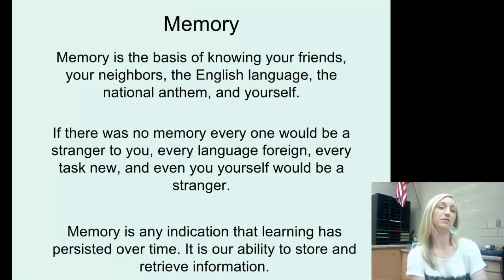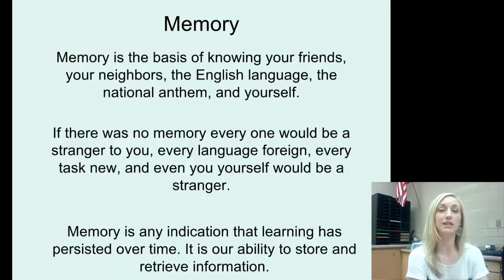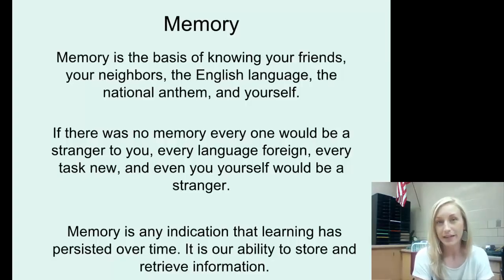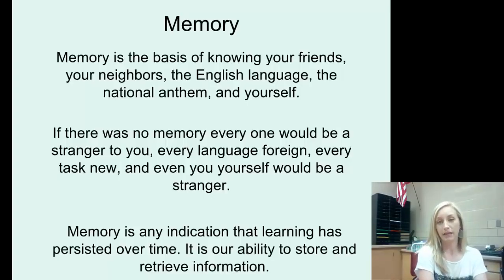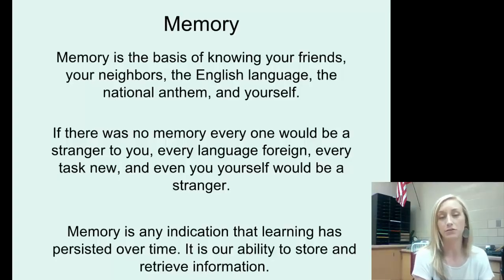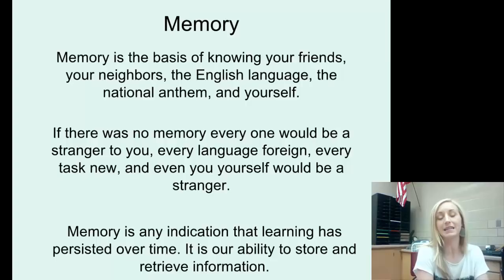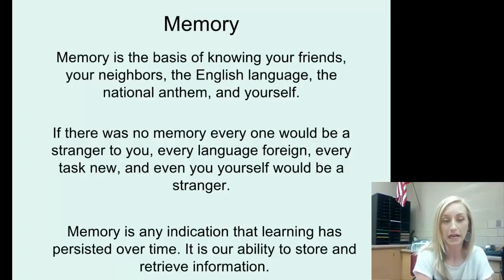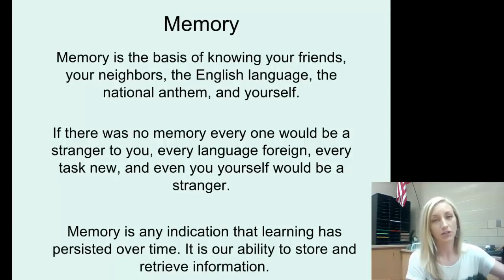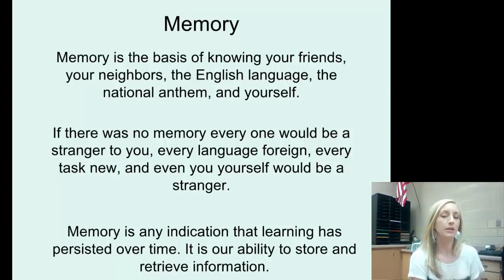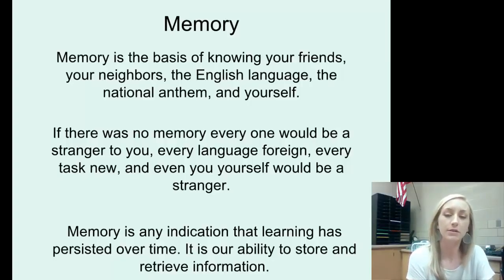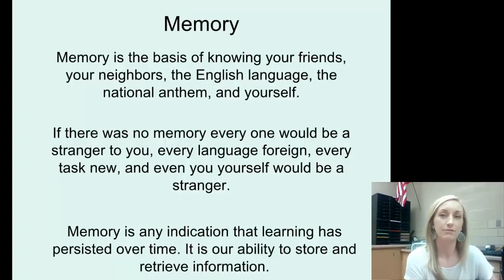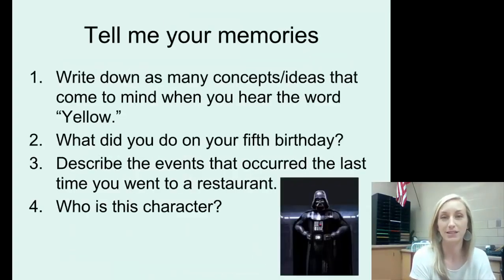Memory is the basis of knowing your friends, knowing who your neighbors are, the English language, the national anthem, and also yourself. You can remember past instances stored in your brain. If there was no memory, everyone would be a stranger to you — every language foreign, every task new, and even you yourself would be a stranger. Memory is any indication that learning has persisted over time. It is our ability to store and then retrieve information, and there are a lot of complicated processes with that.